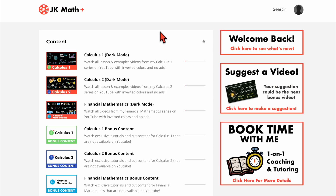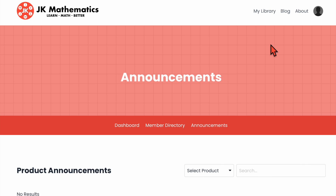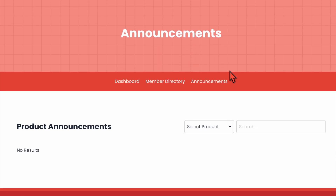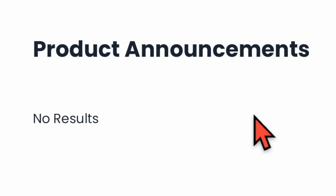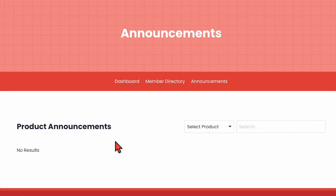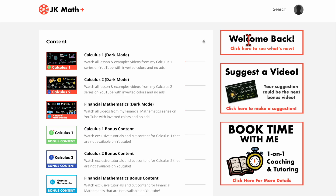That's all the content on JK Math Plus. Now let's look at the sidebar. There's a little welcome back section, and you can click here to see what's new — it takes you to the product library. There's also an announcements section where I'll post regular updates about what new content has been added, whether that's early access videos, new bonus content, or any other changes to the membership site. Currently it says 'no results' since I haven't made any announcements yet, but there will be some in the future.